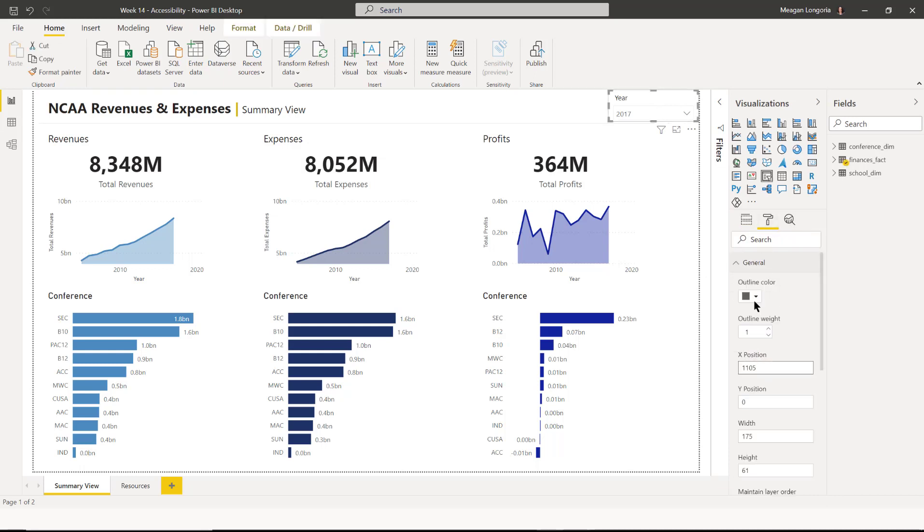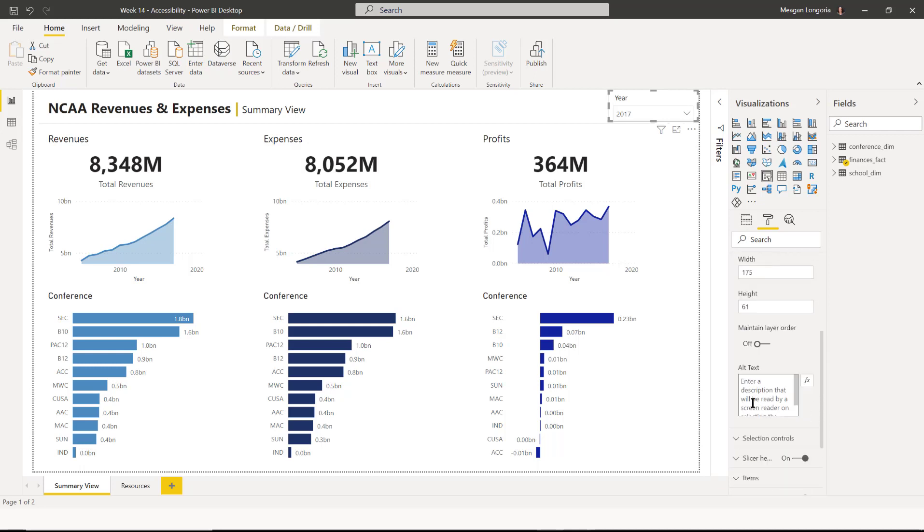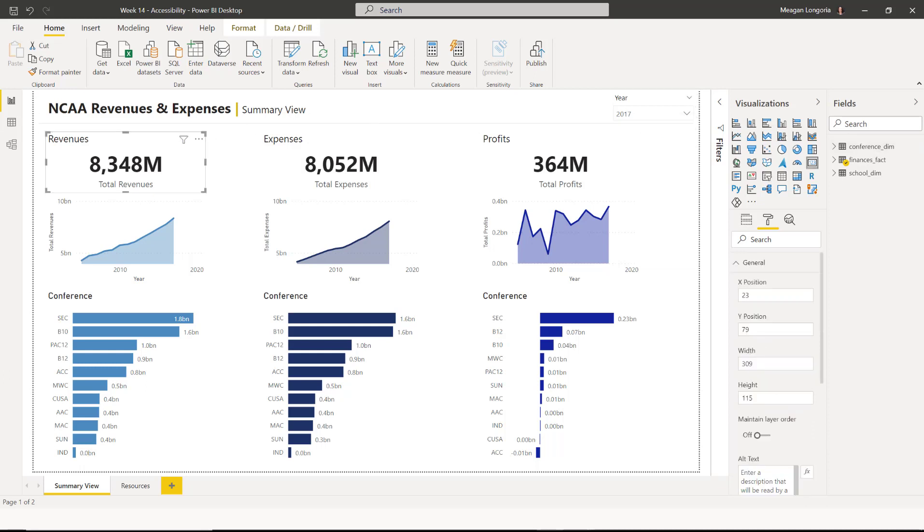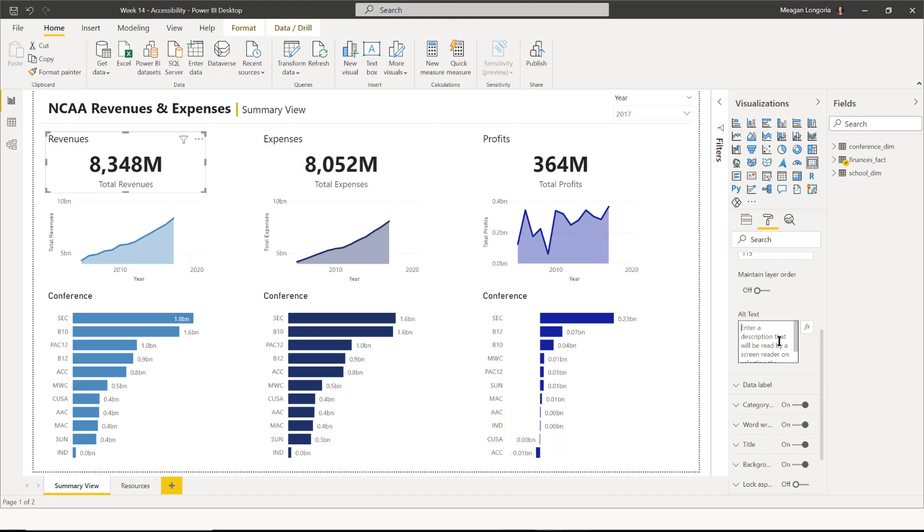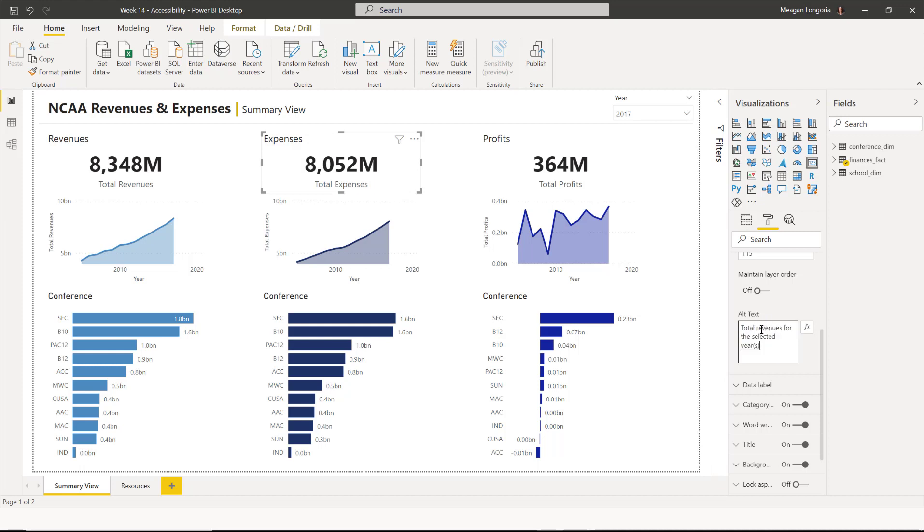For slicers, I do something like select a year to filter the data. And then I need to do my card. So I'm going to say total revenues for the selected years. And then I'll just go ahead and do this and do expenses and profits.